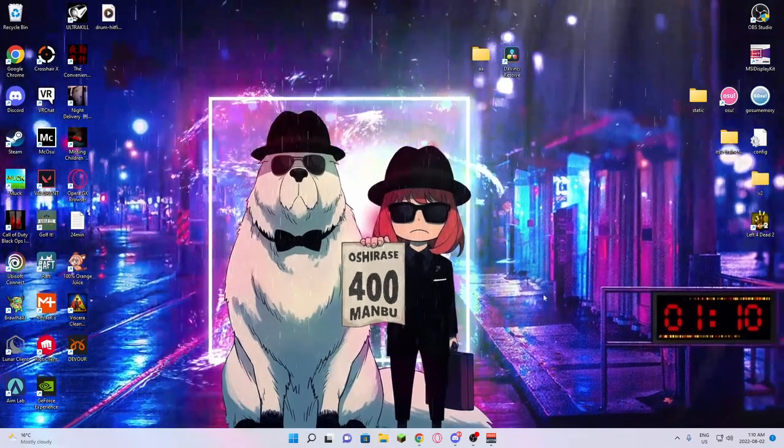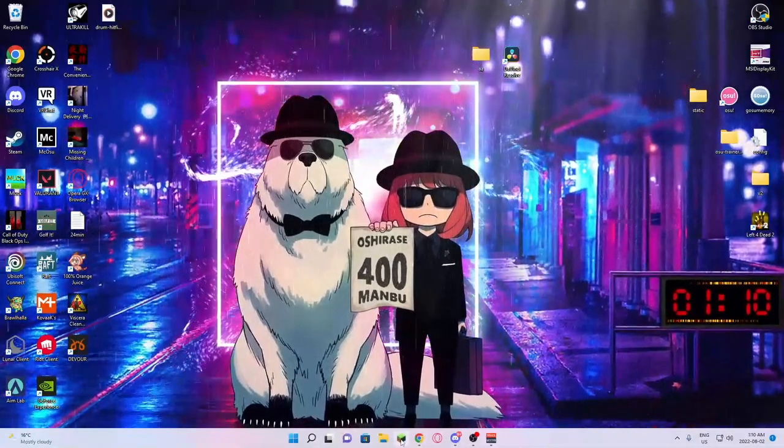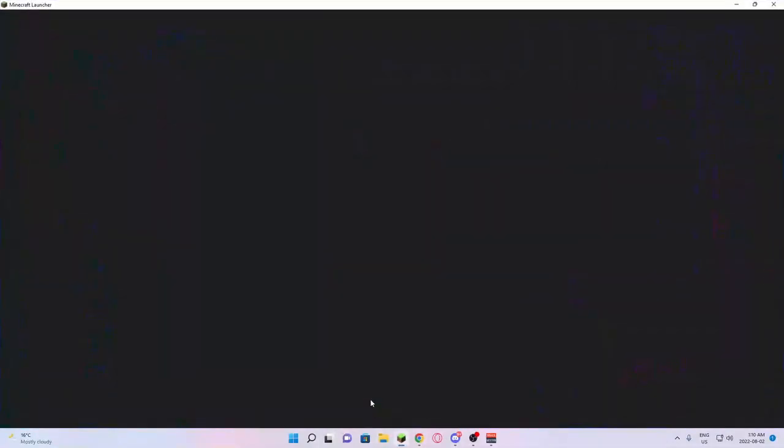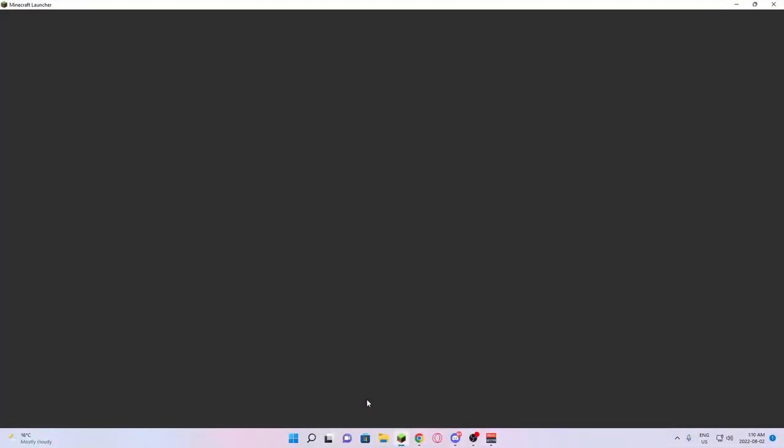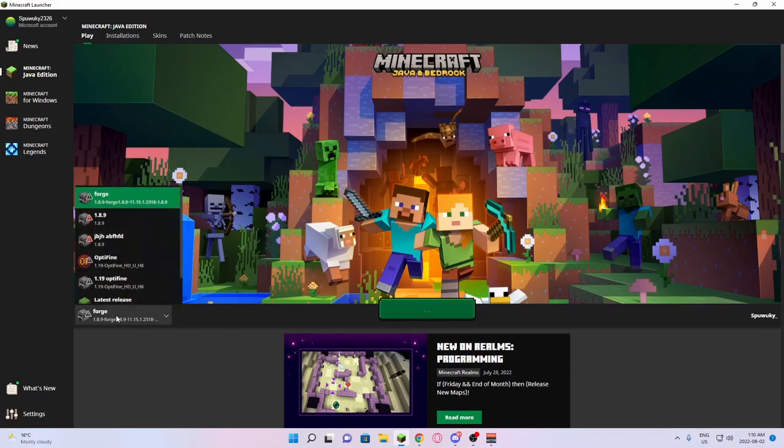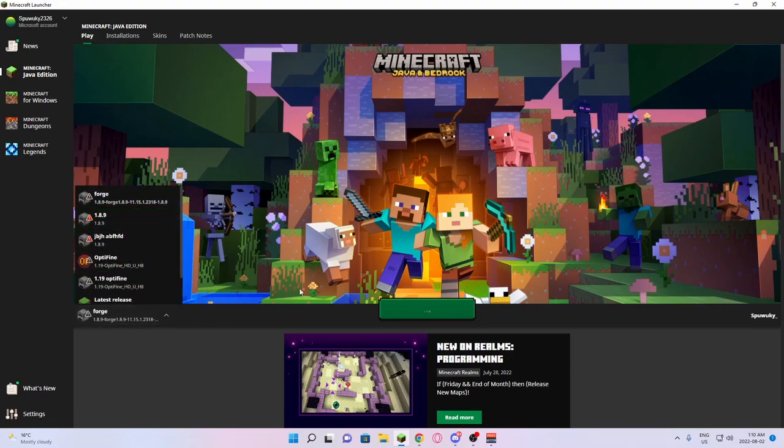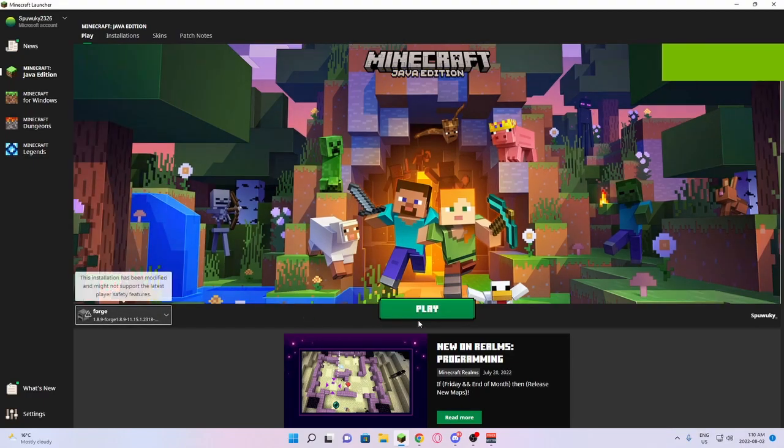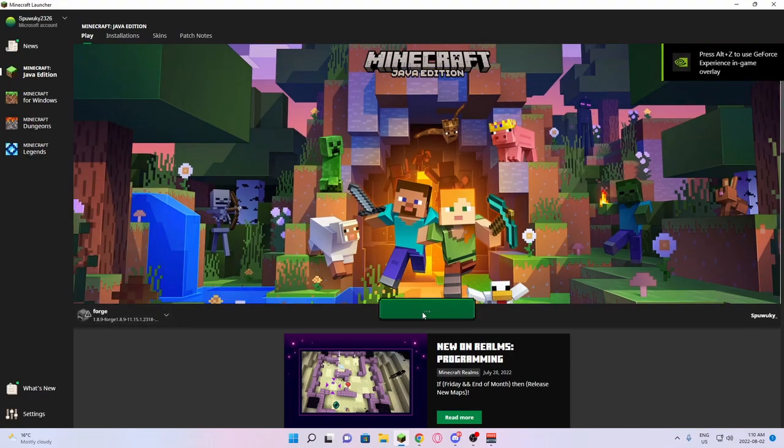After you've installed all those mods, you are going to need to launch Minecraft 1.8.9 again in Forge. So make sure you are on 1.8.9 Forge. And then just press Launch.